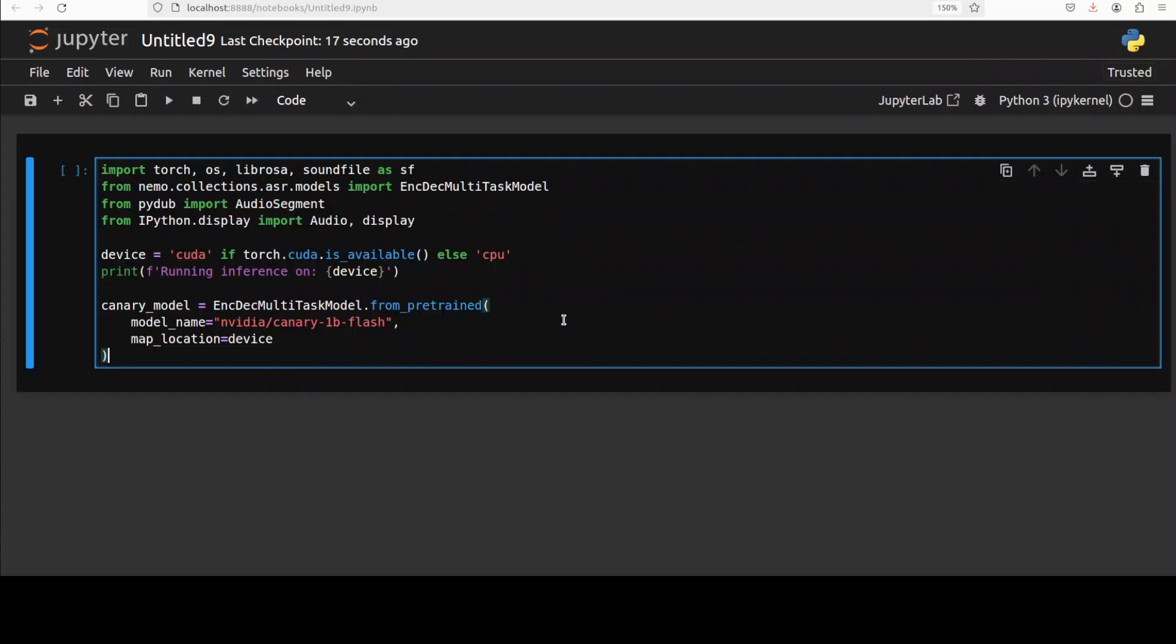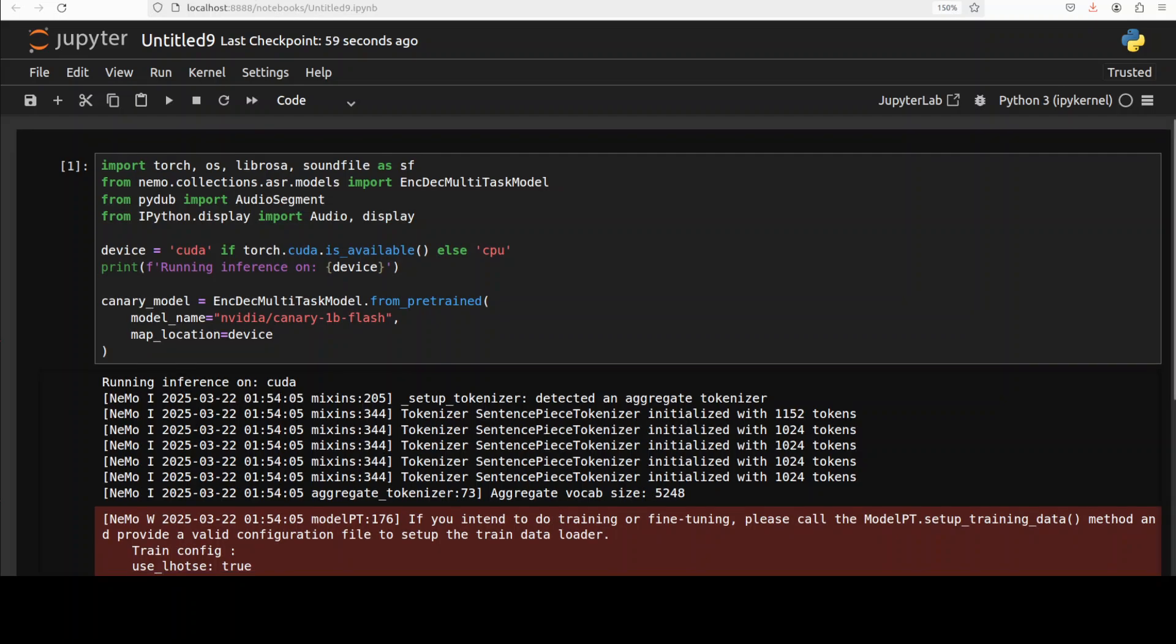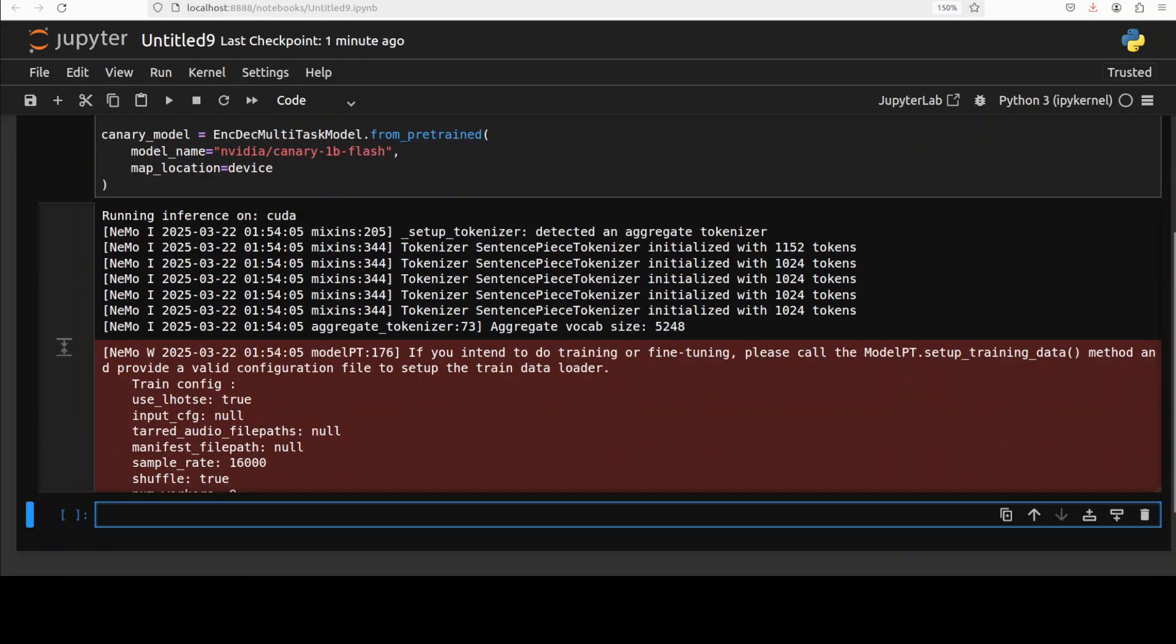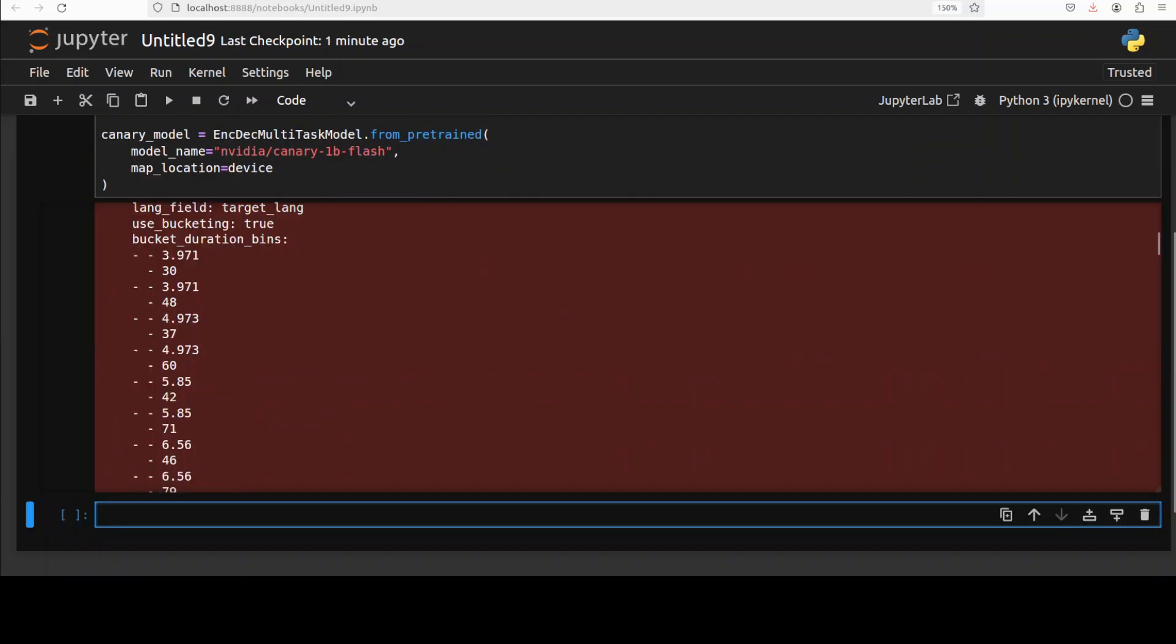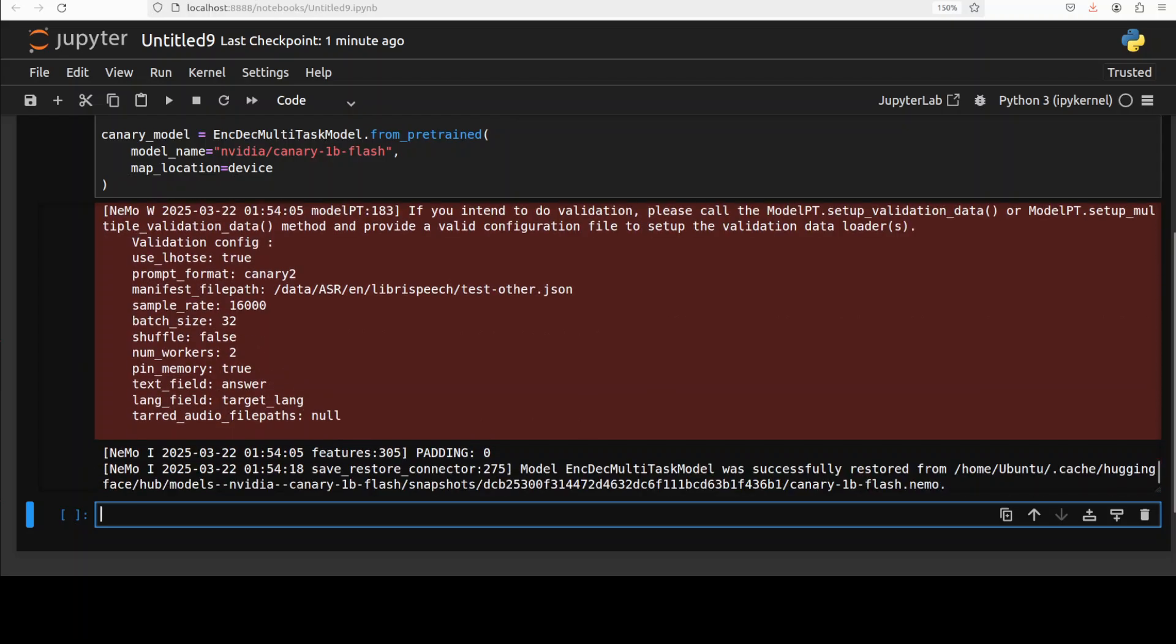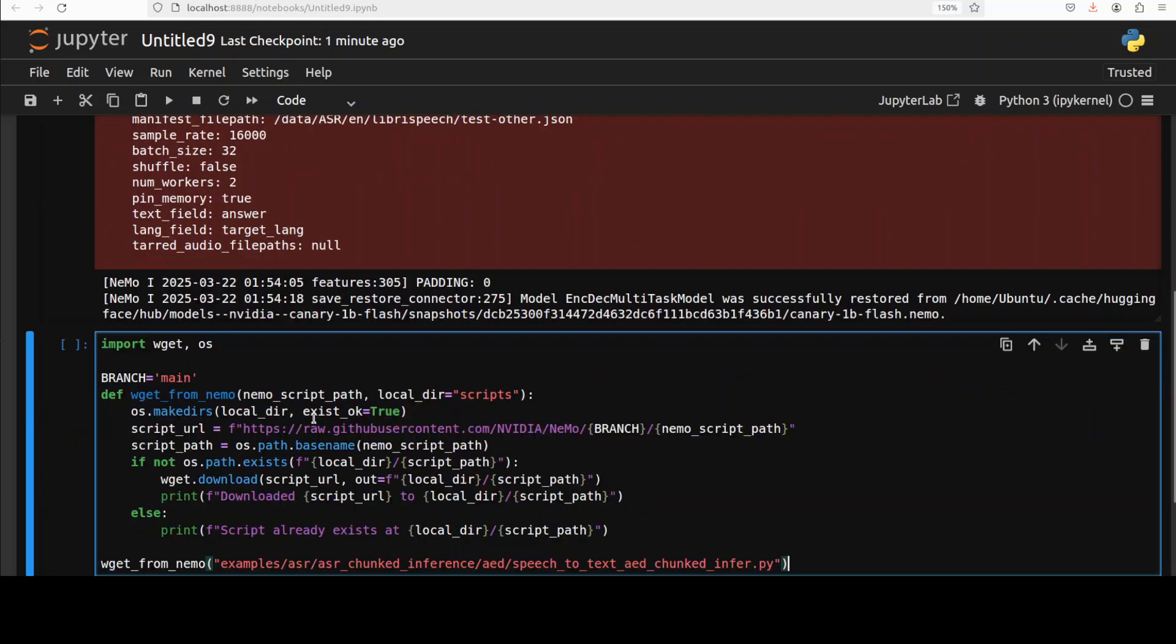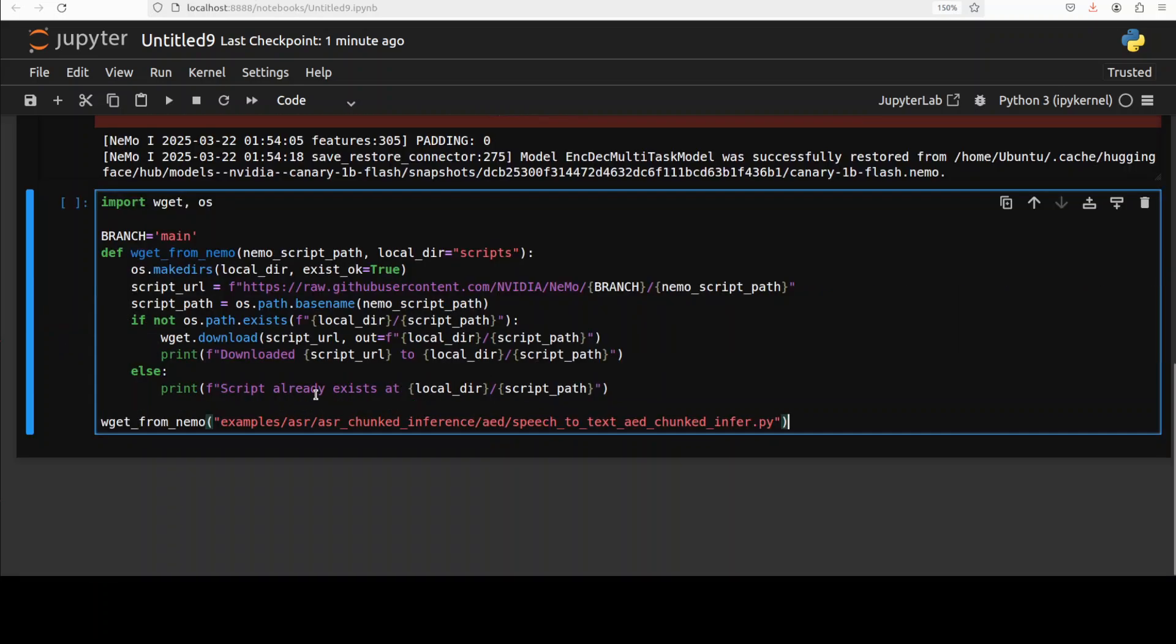And next up, let's download the model, which is Canary 1 billion flash. And the model is downloaded and now running it on my local system. As you can see here, this is all the information about the model. Okay, and then I'm just going to download the script from NVIDIA's Nemo's GitHub repo. As you can see that I'm just simply using the wget and I'm getting it from the main branch of the repo.